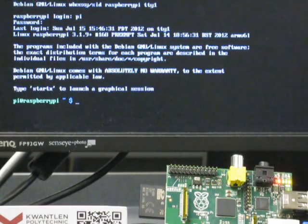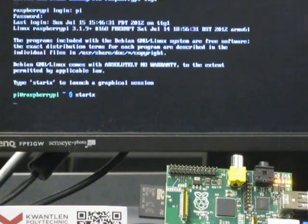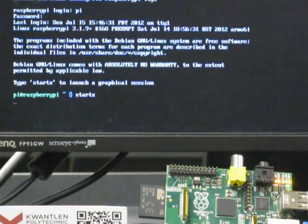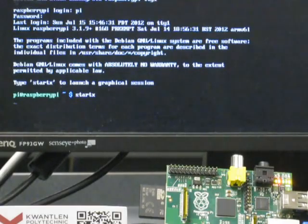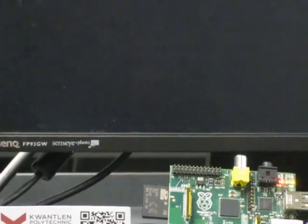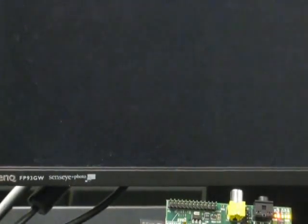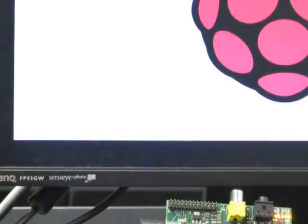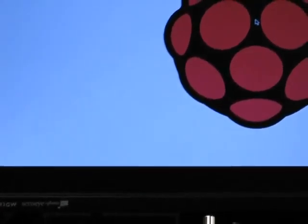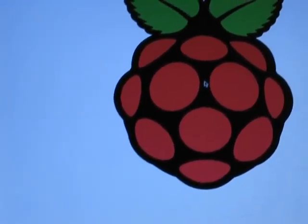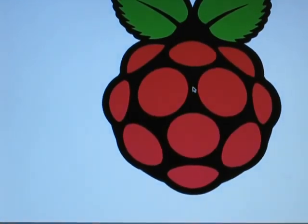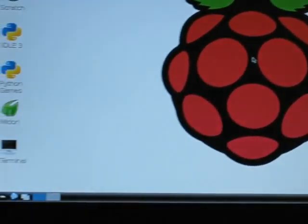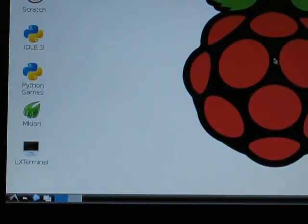So if I just type start X, it will start the X-Windows system. There you can see it—actually I'm a little too close to the screen to see everything at once.